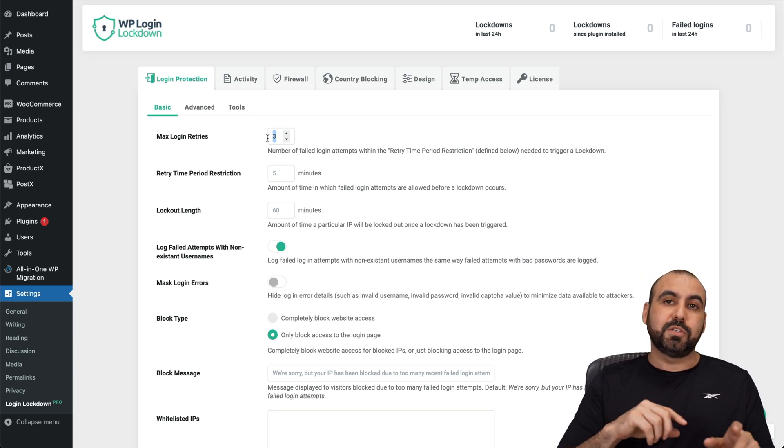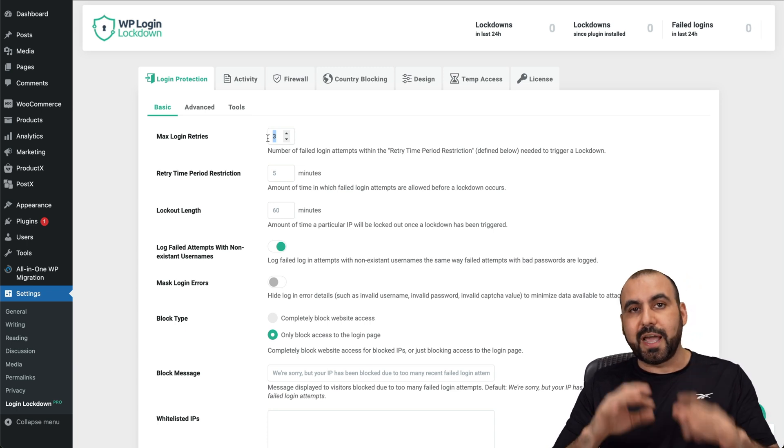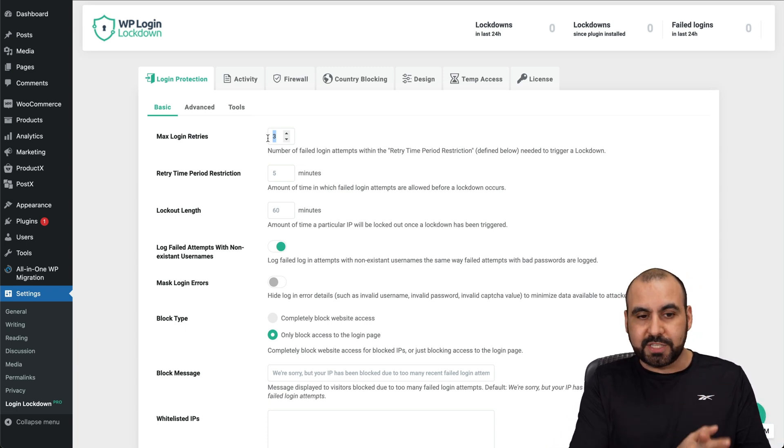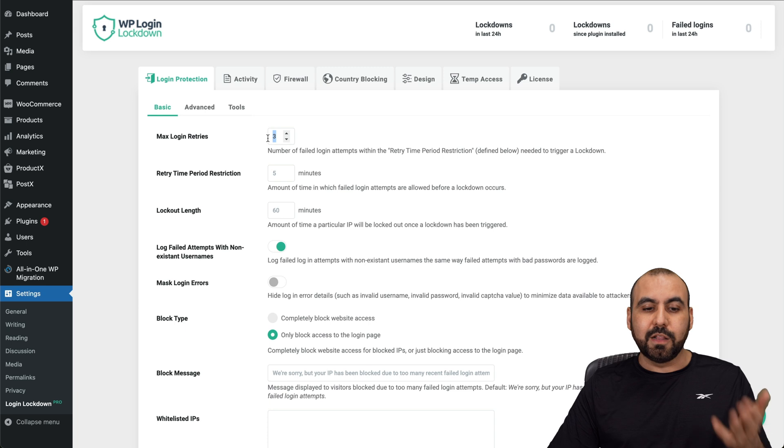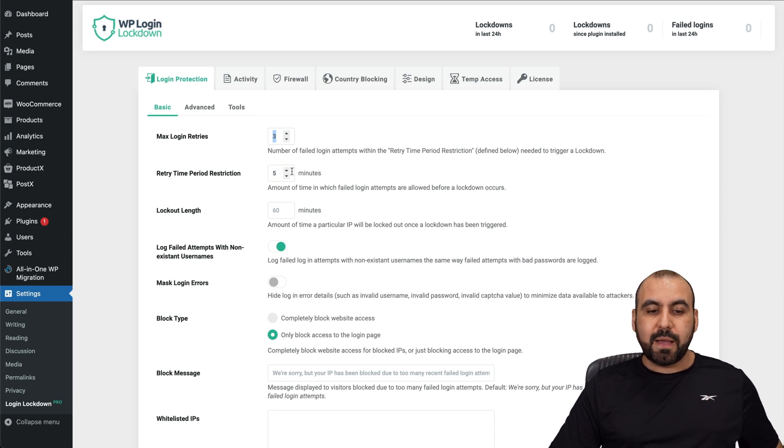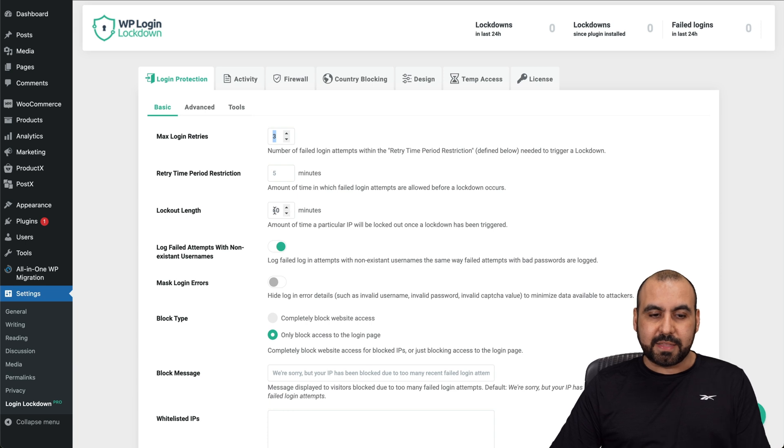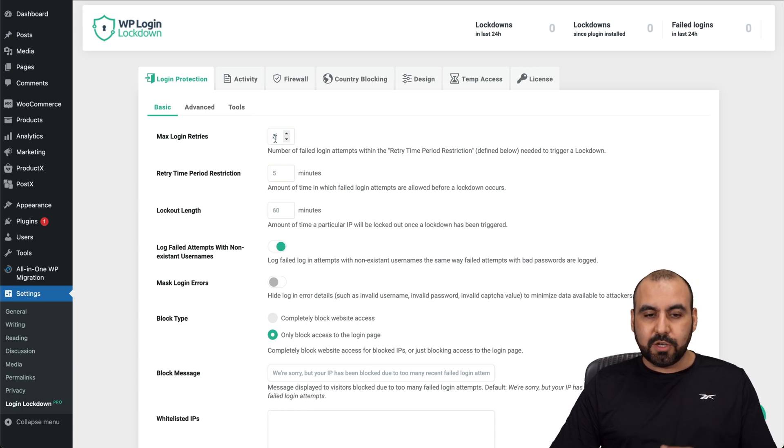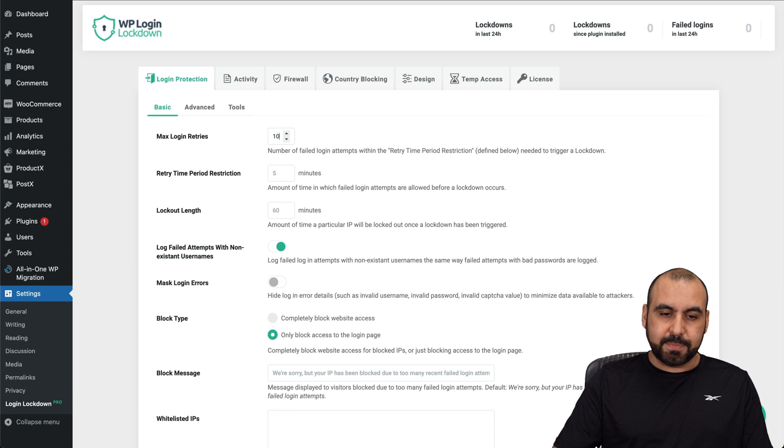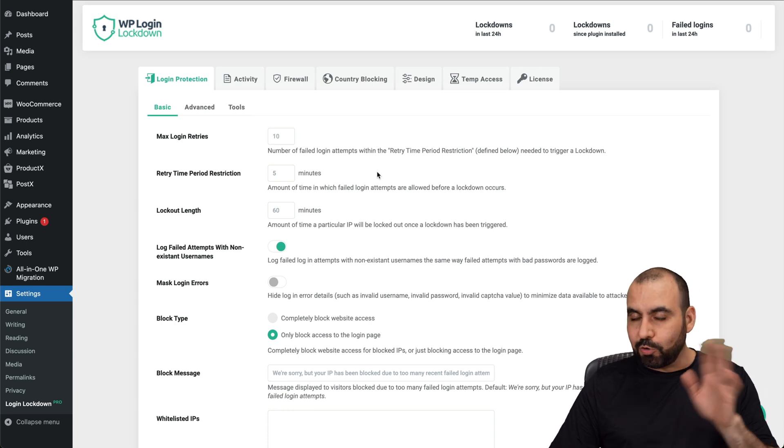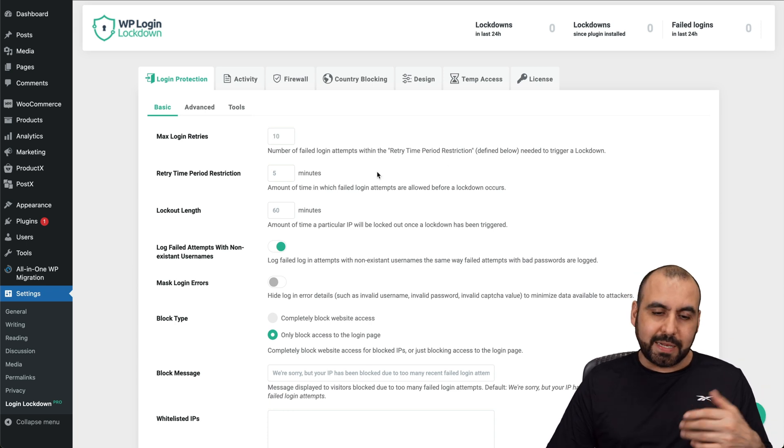If someone tries to reach your site and use this three times, it's going to be locked out for this amount of time. So you got 60 minutes length lockdown, and the retry period is every five minutes. So I set it up to ten in this case. But I mean, that's a whole lot. You wouldn't need as much.